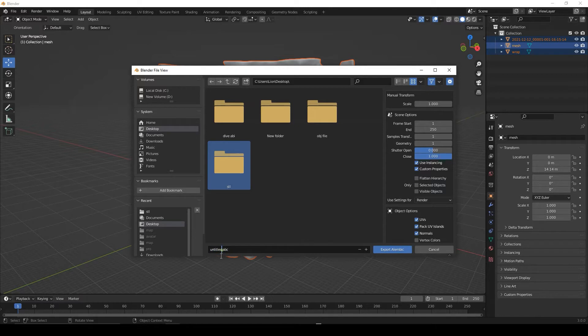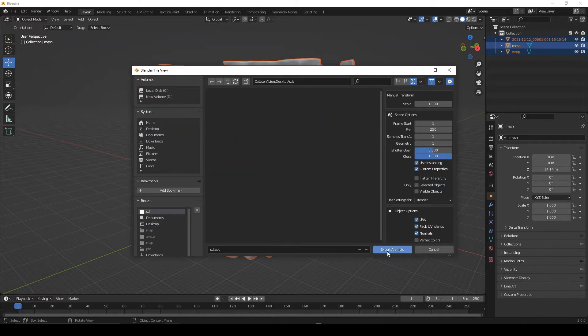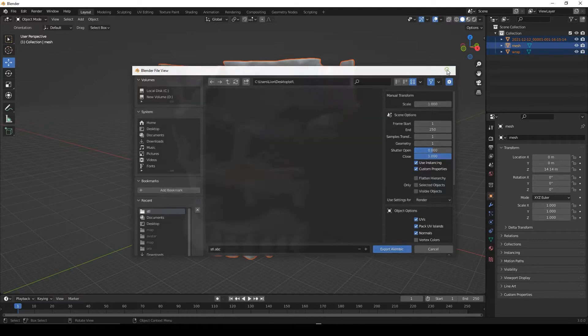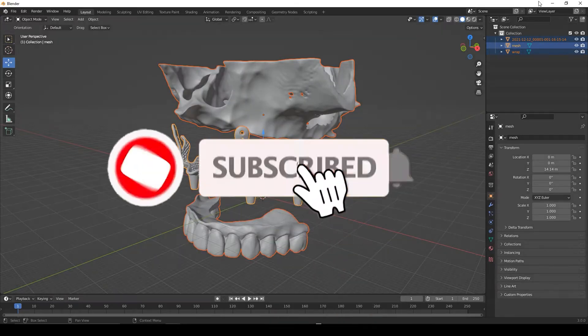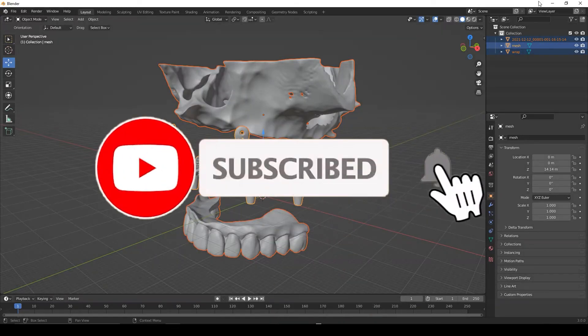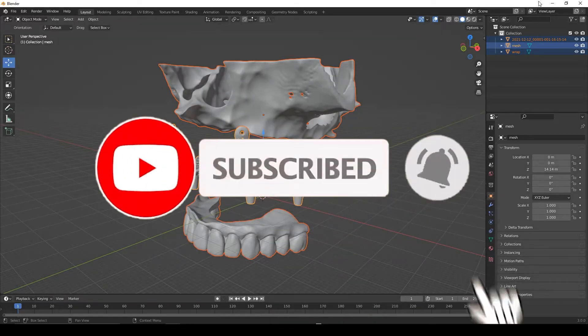You can name your file. Export it to the folder you want. That's it for the blender.